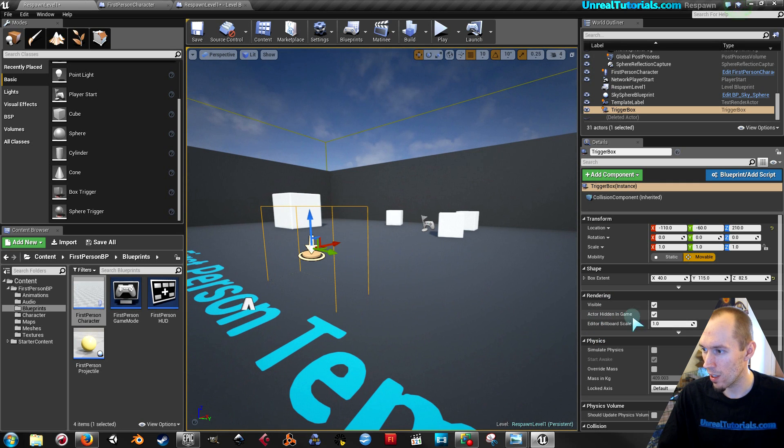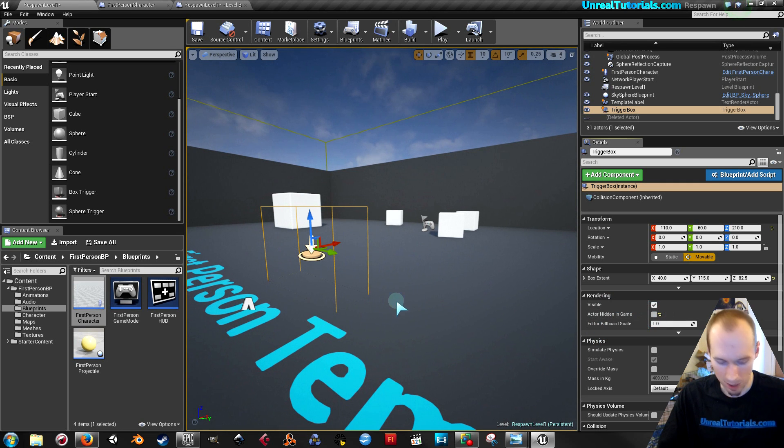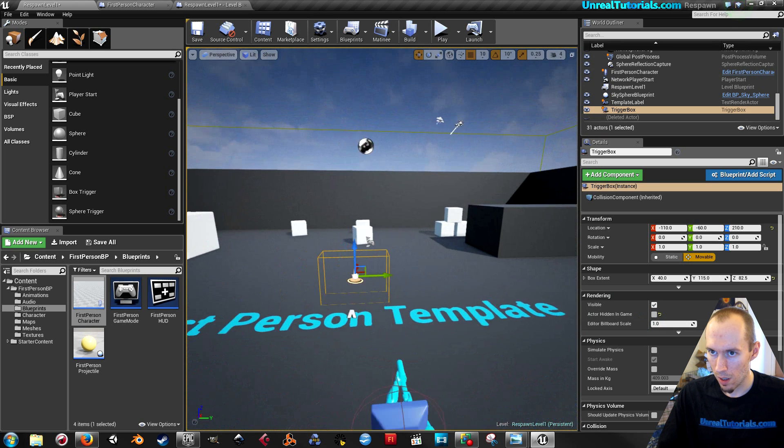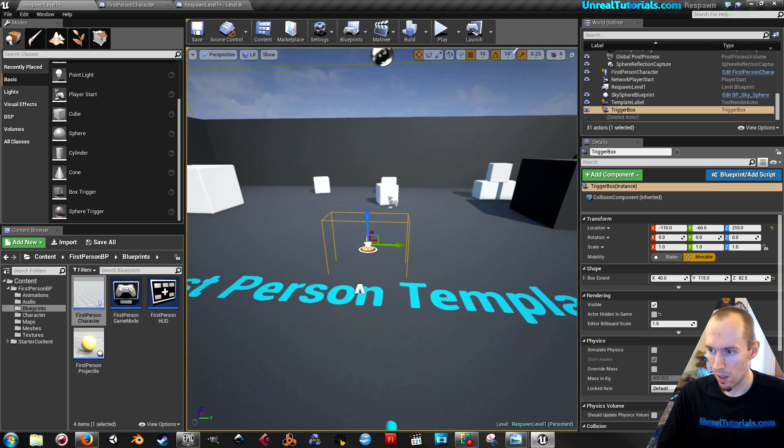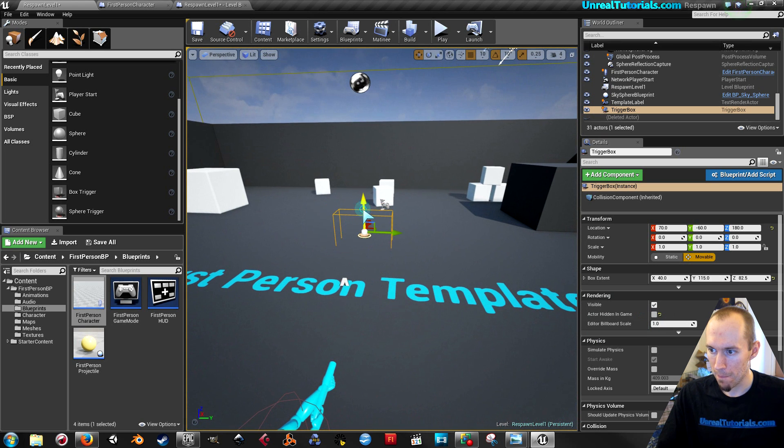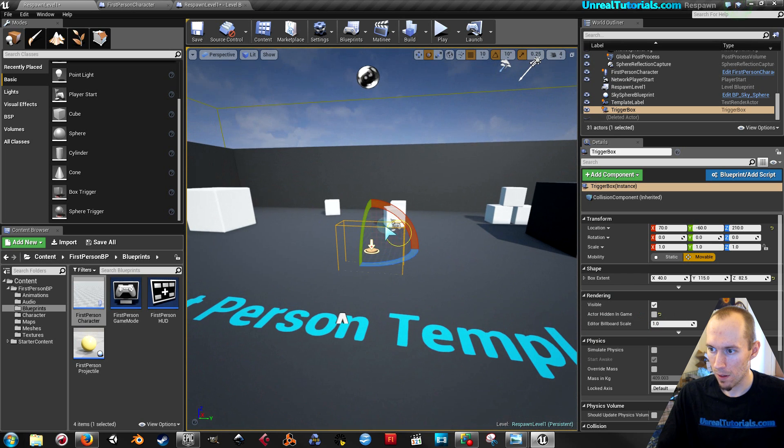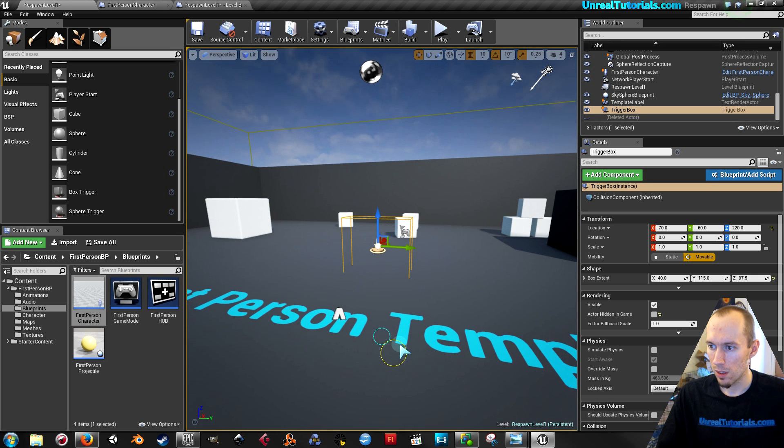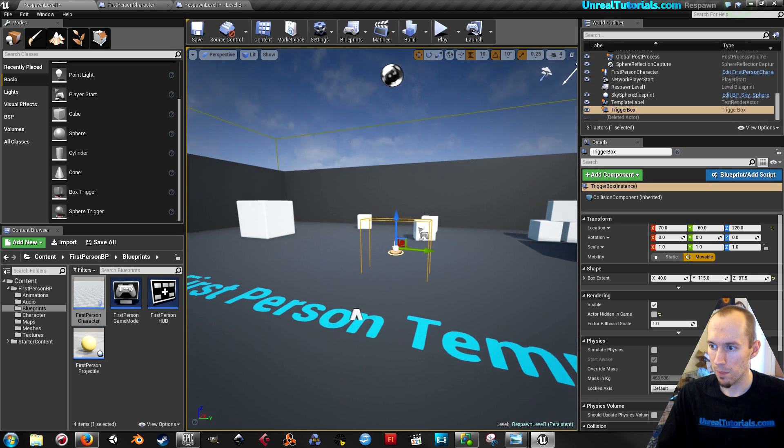I will make sure it's not hidden in the game so I can see it. Get a little bit bigger just because. Like that.